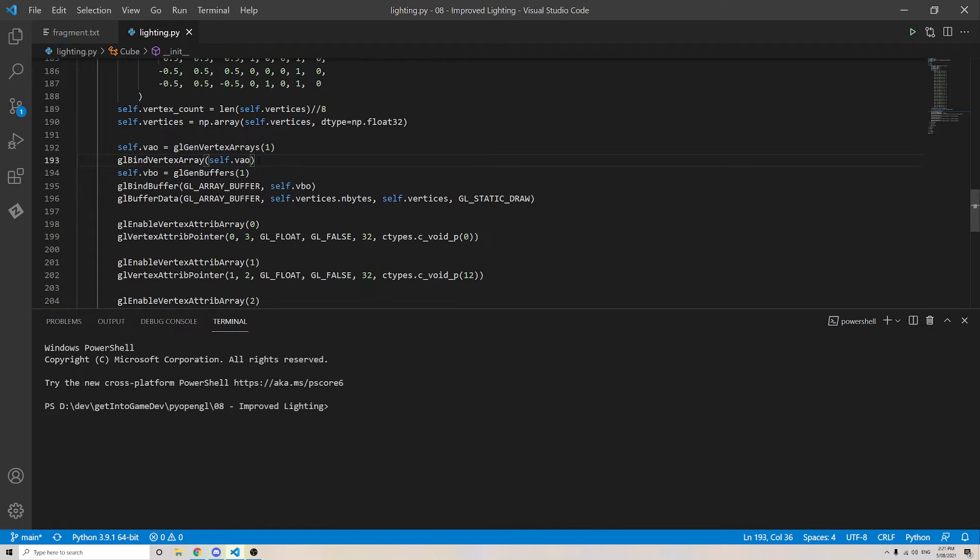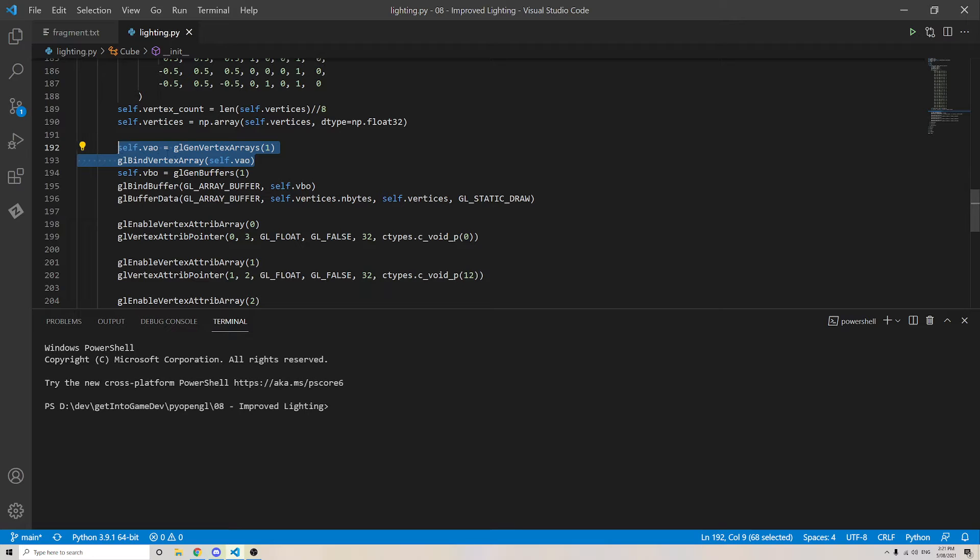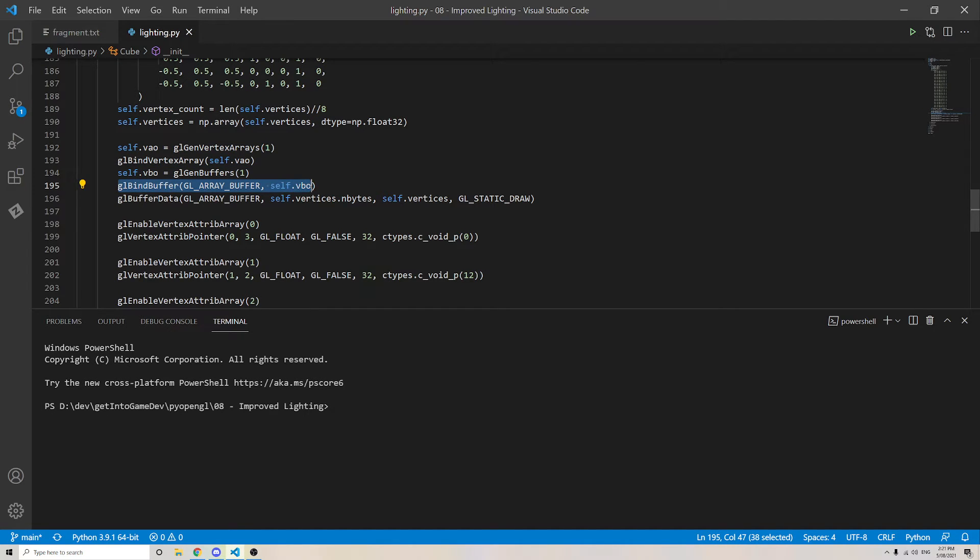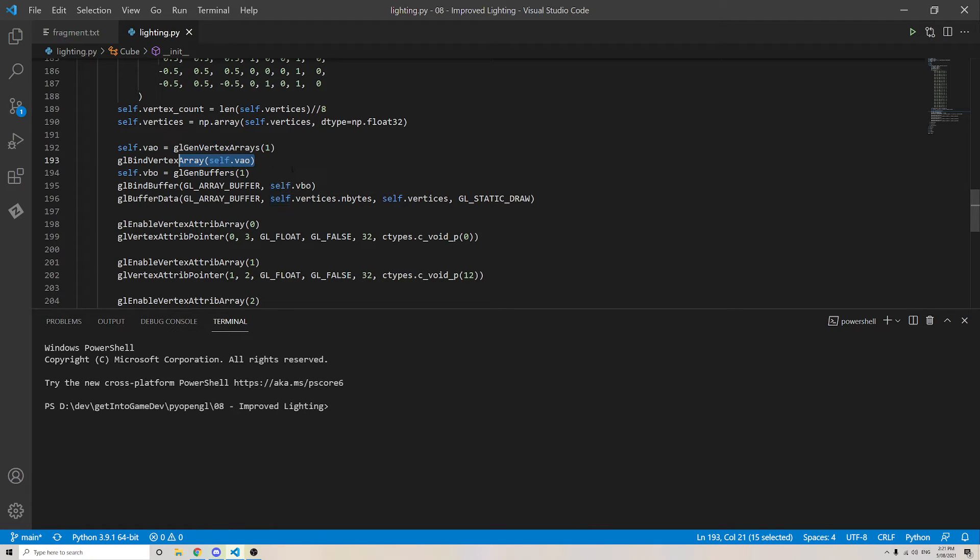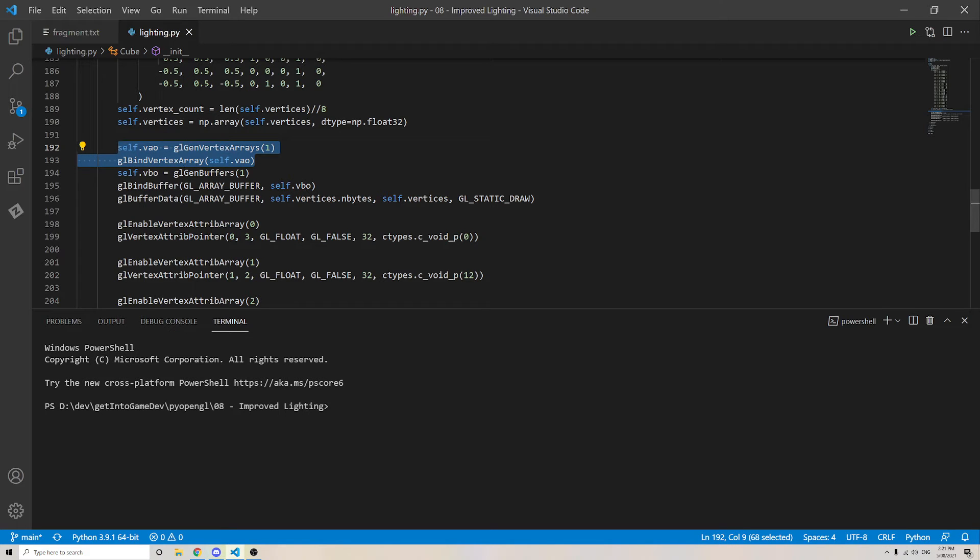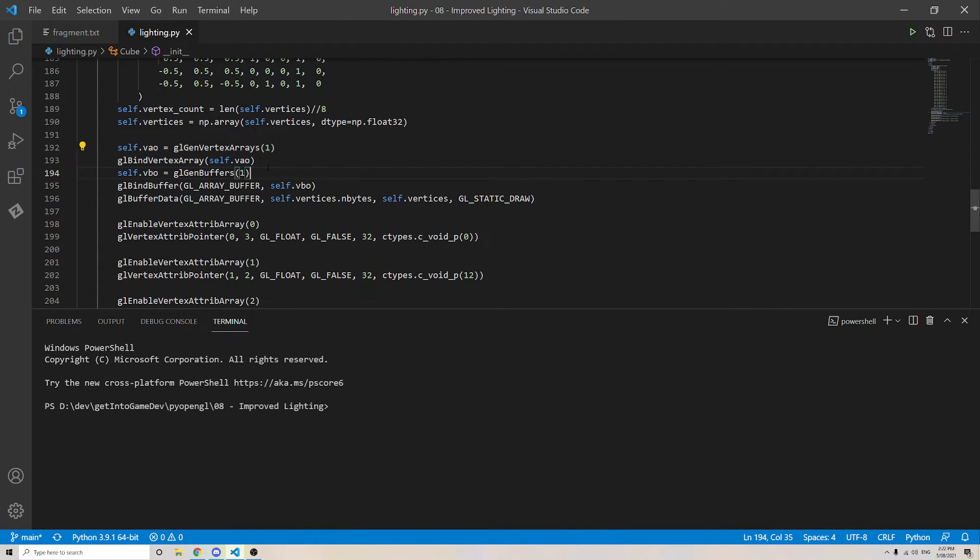Now the important thing is that we need to have this vertex array object bound before we bind our vertex buffer object. By the way, that is the way that the vertex array object remembers the buffer, attaches the buffer. So just to be safe, I like to make sure I bind the vertex array object even before I create the vertex buffer object. Life's too short to be debugging this sort of stuff. So just to be safe.